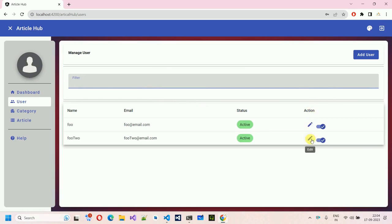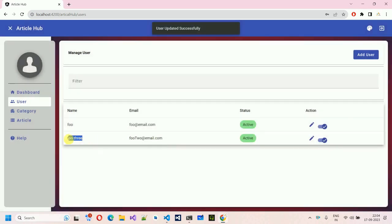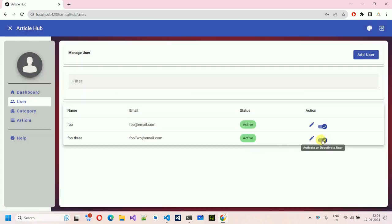We have a search option. As I showed, if I search for 'foo too', we can find that user. We can also update a user — we can update the name or the email, and we can also enable and disable users from here.